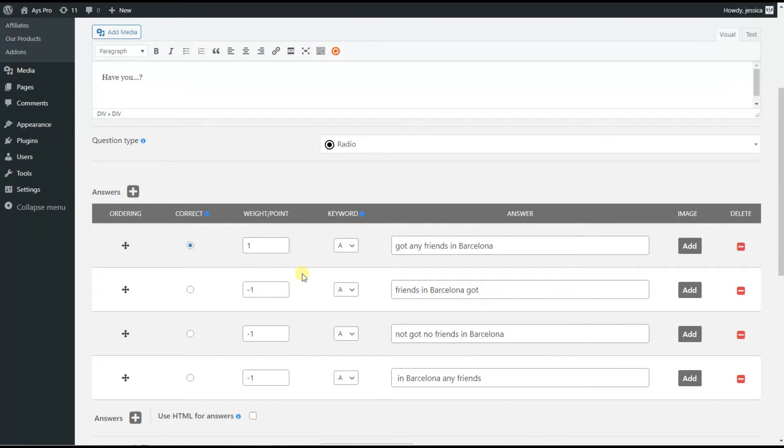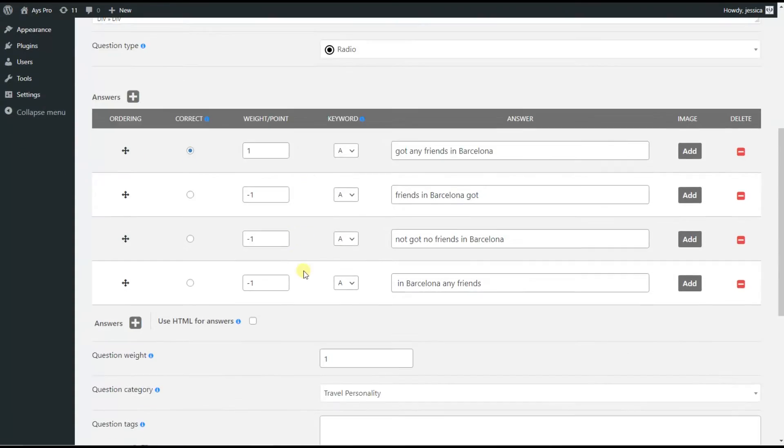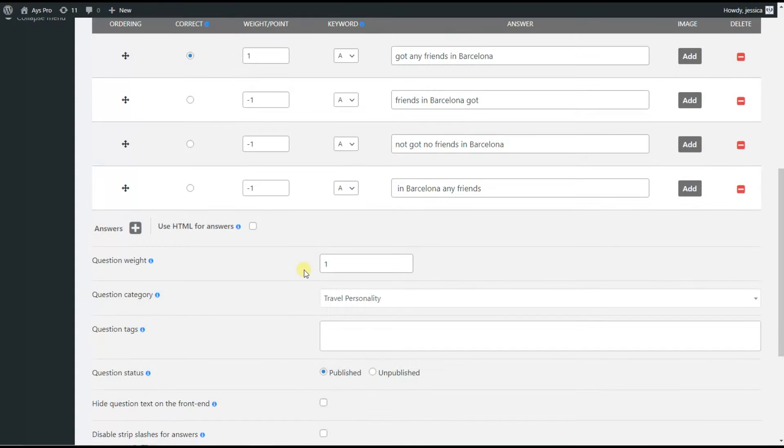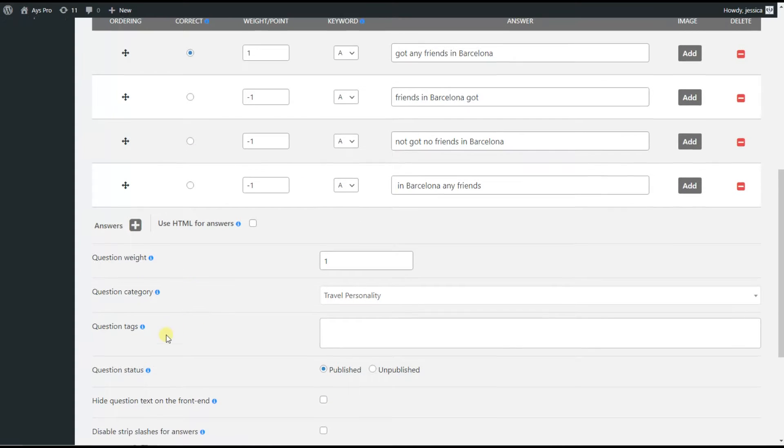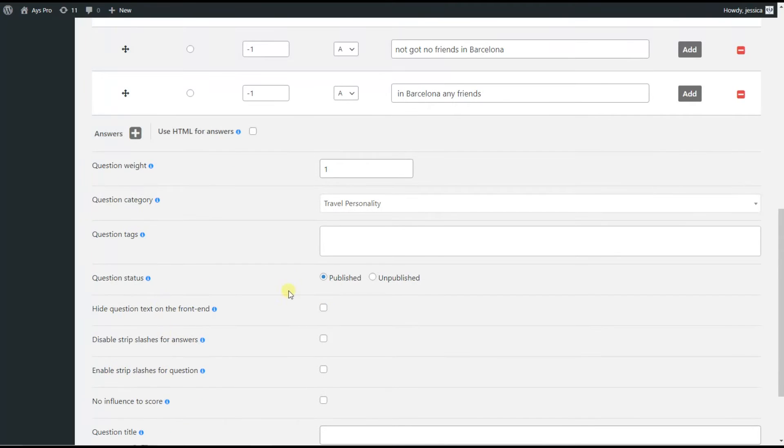Once we set the answer options, we can go ahead and configure the other settings like question category, question text, and so on.